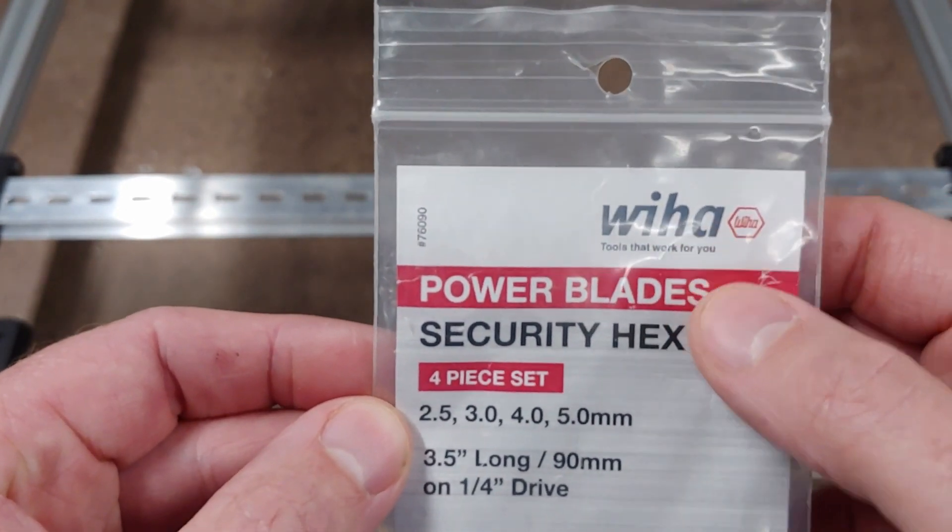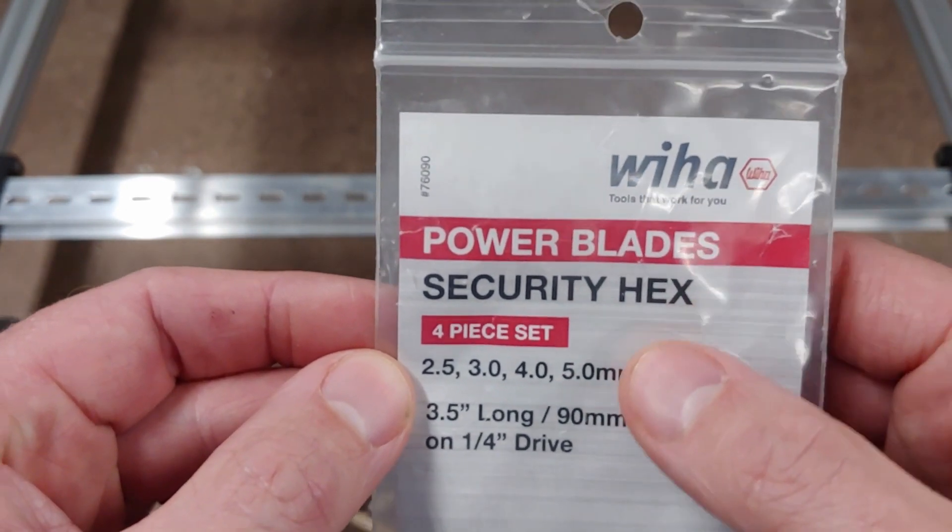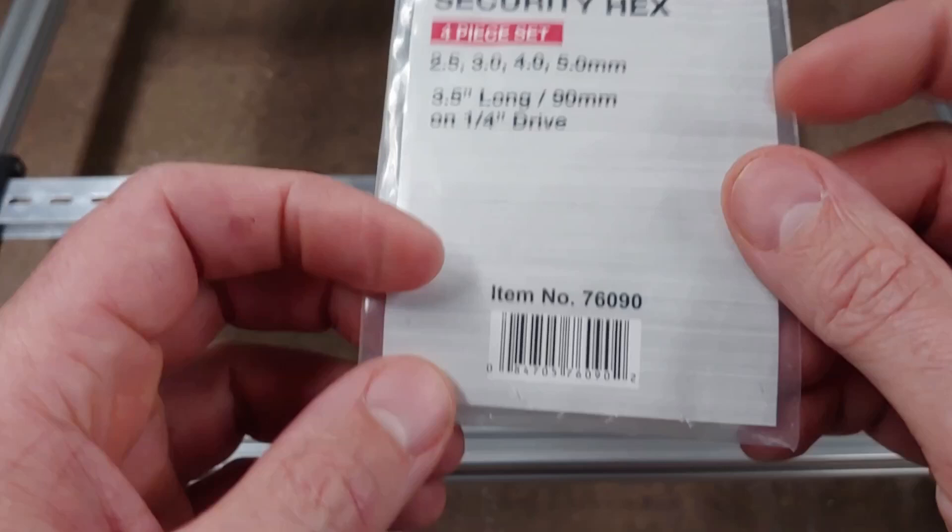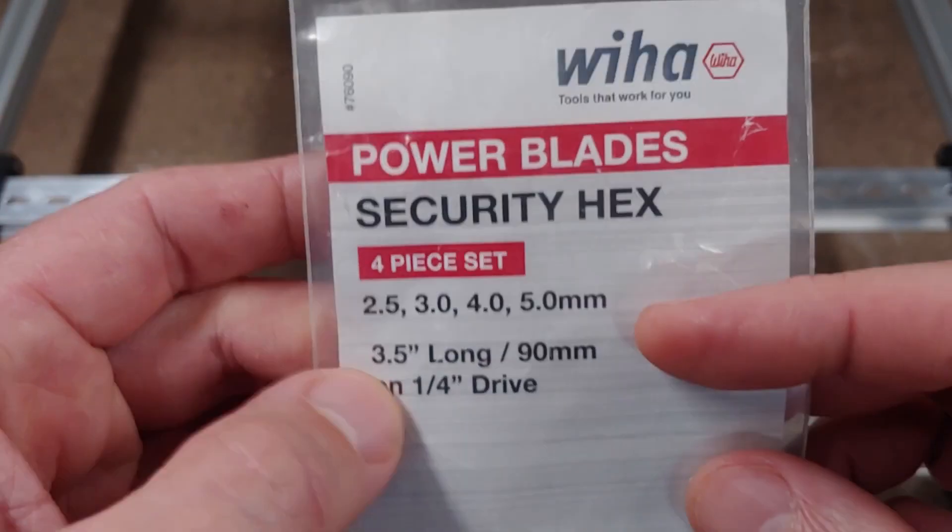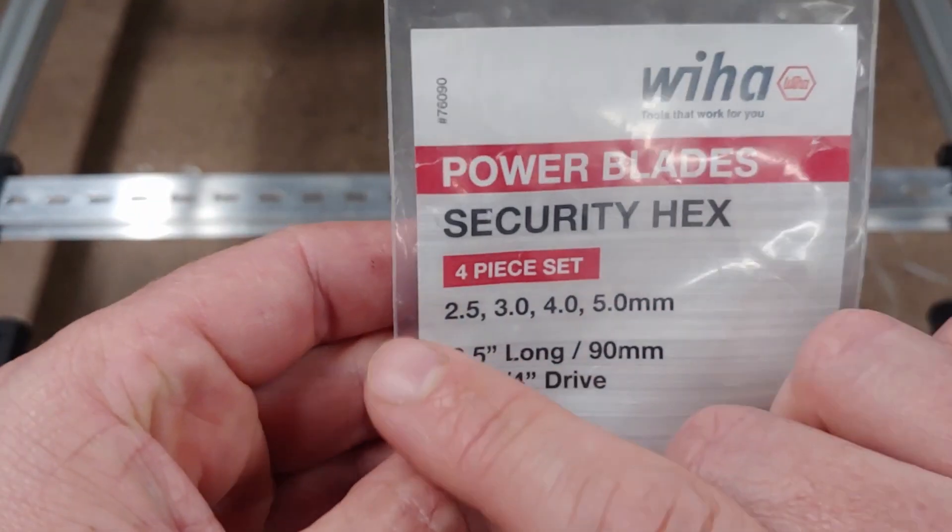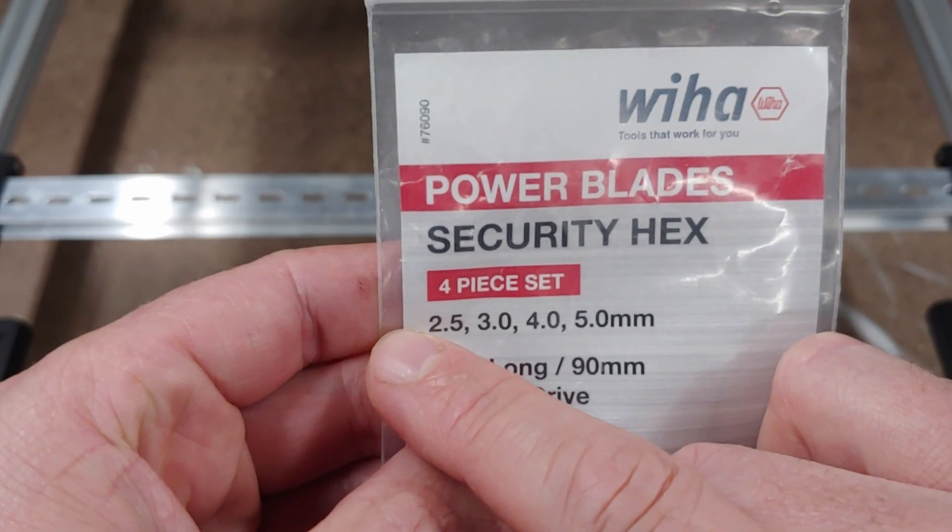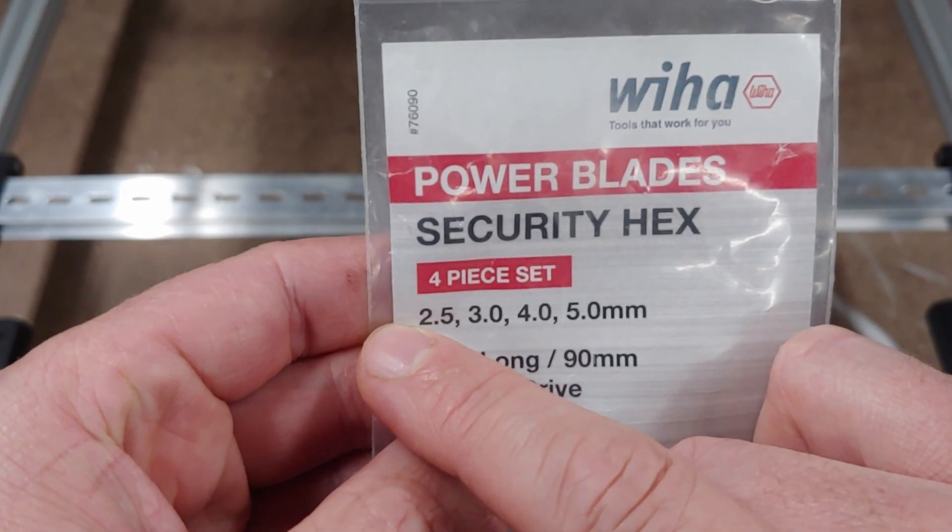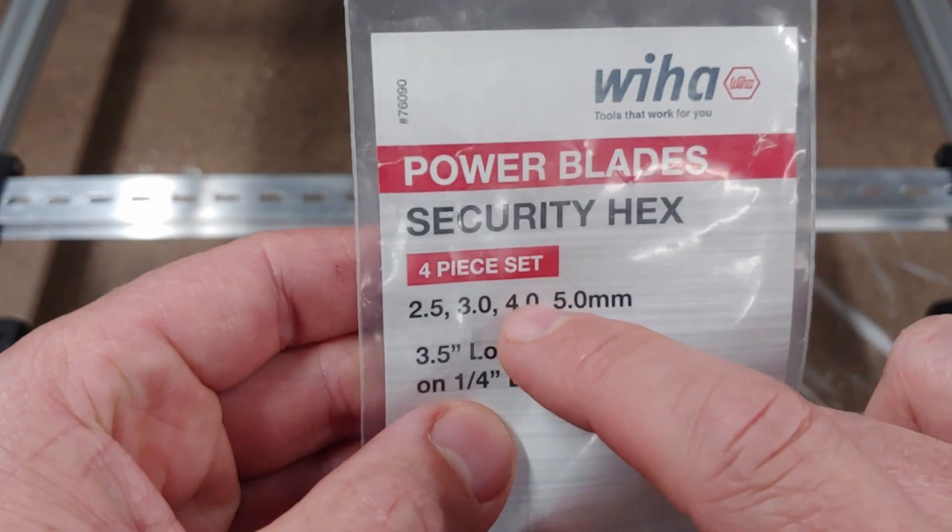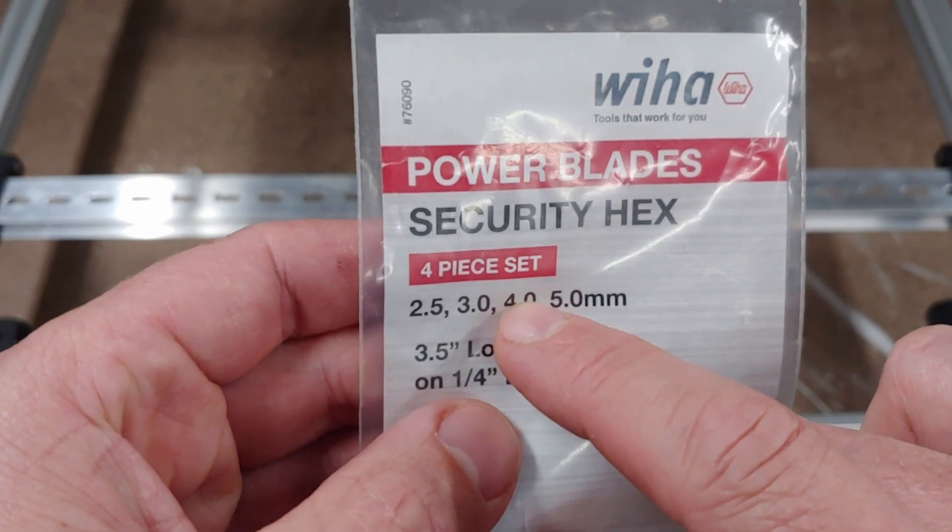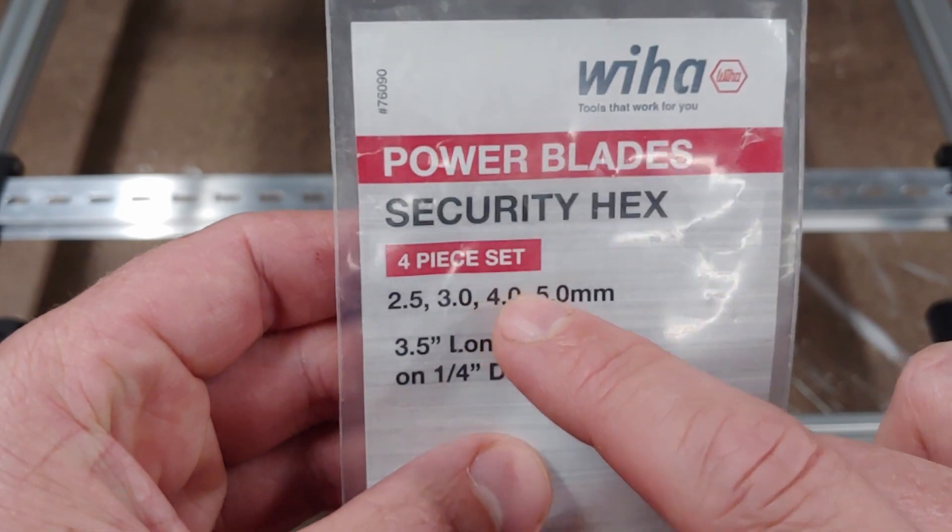You're going to get this Weeha Power Blade Security Hex four-piece set. I have number 76090. It doesn't have the two millimeter that you need for the M3 button heads but it's got the next three sizes up which is most of what you're going to use on the Voron.